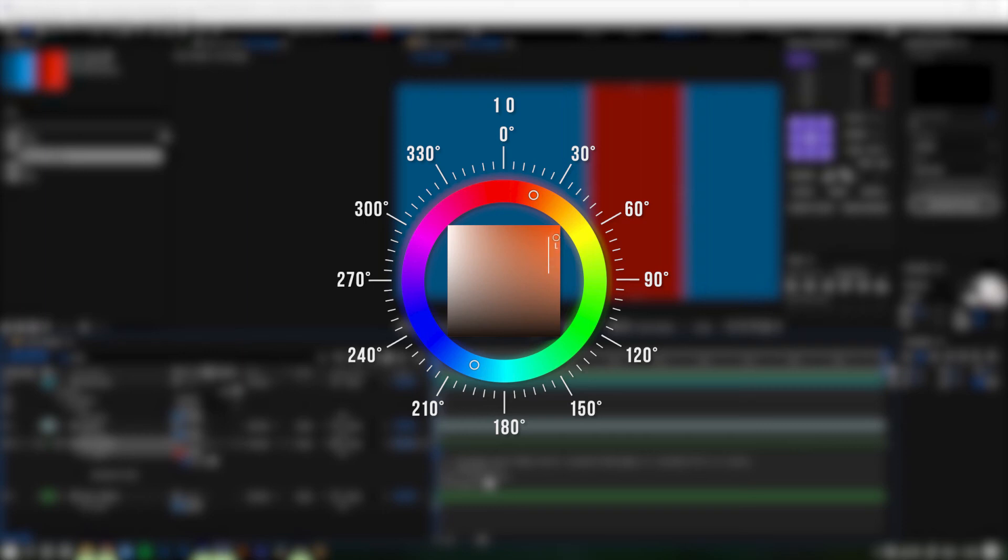However, if we then reduce the saturation as well, we get to the brighter colors. 100 percent luminance and 0 saturation, after all, results in pure white.